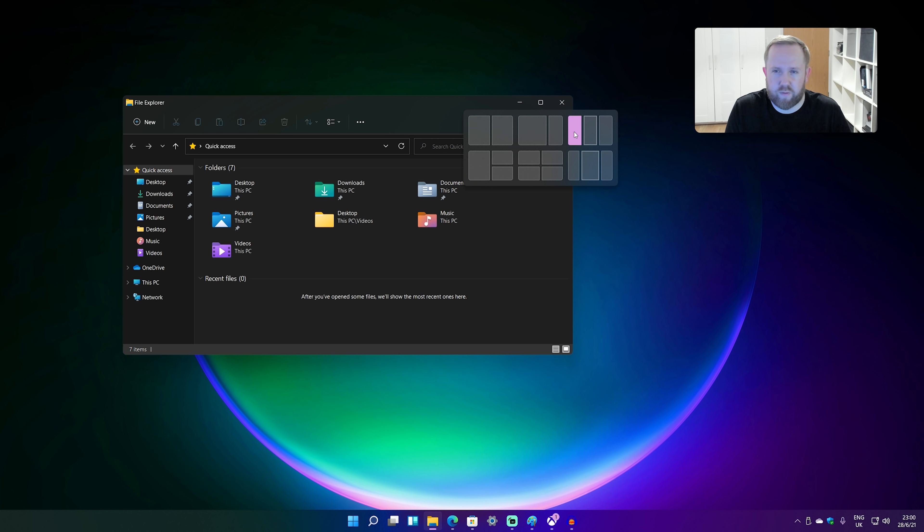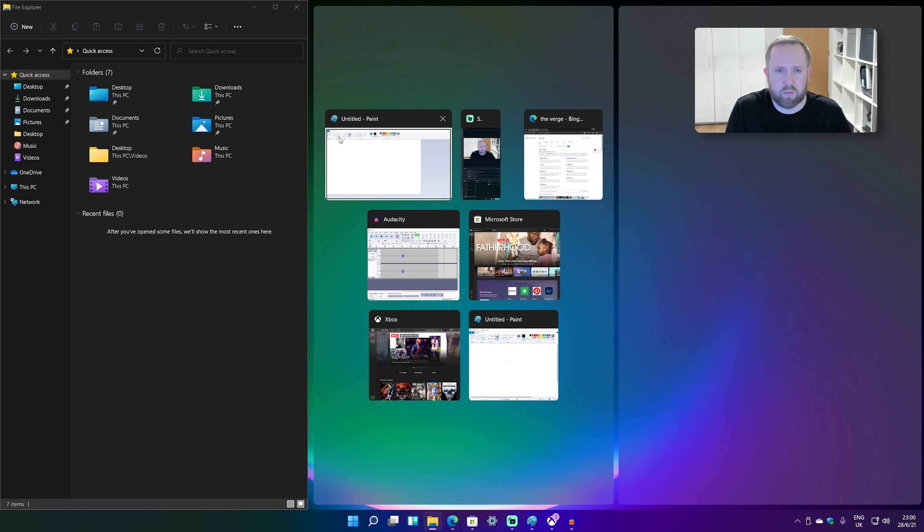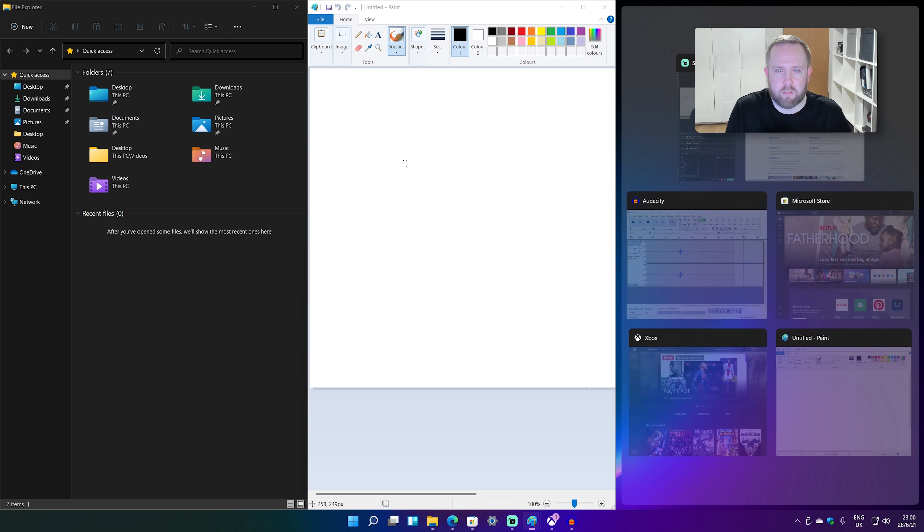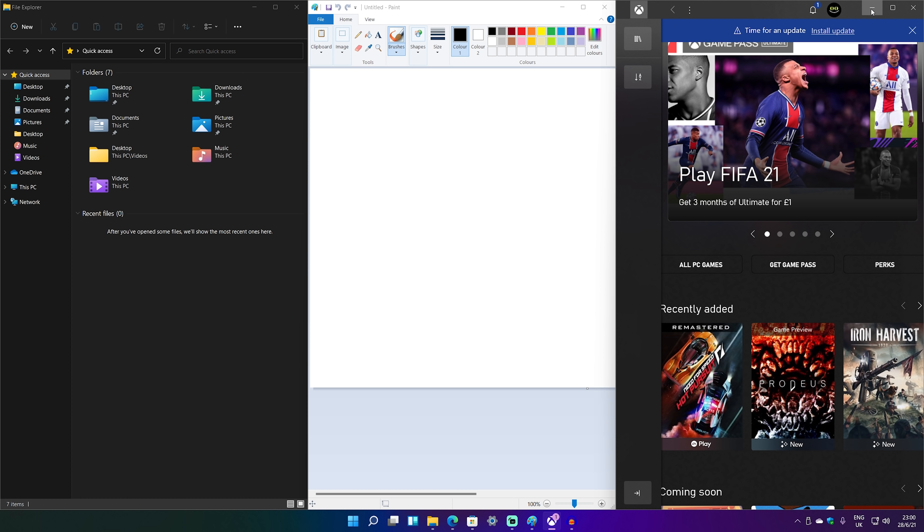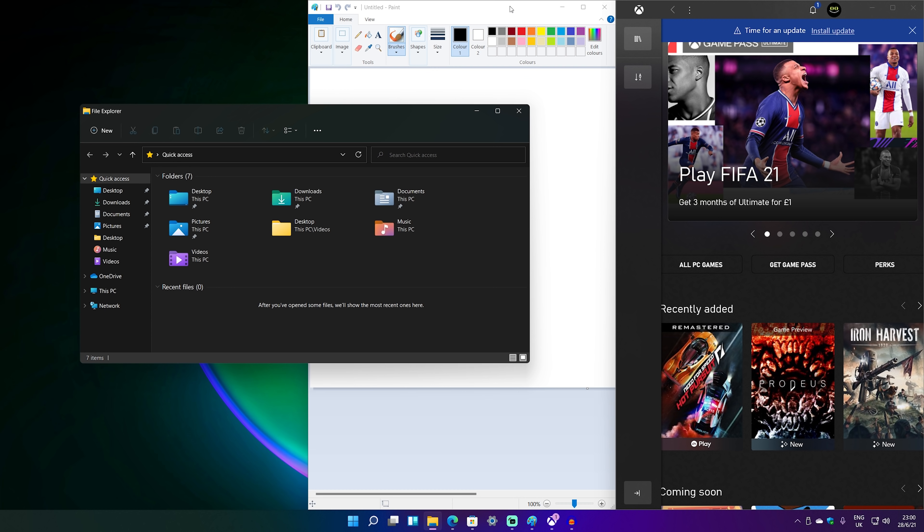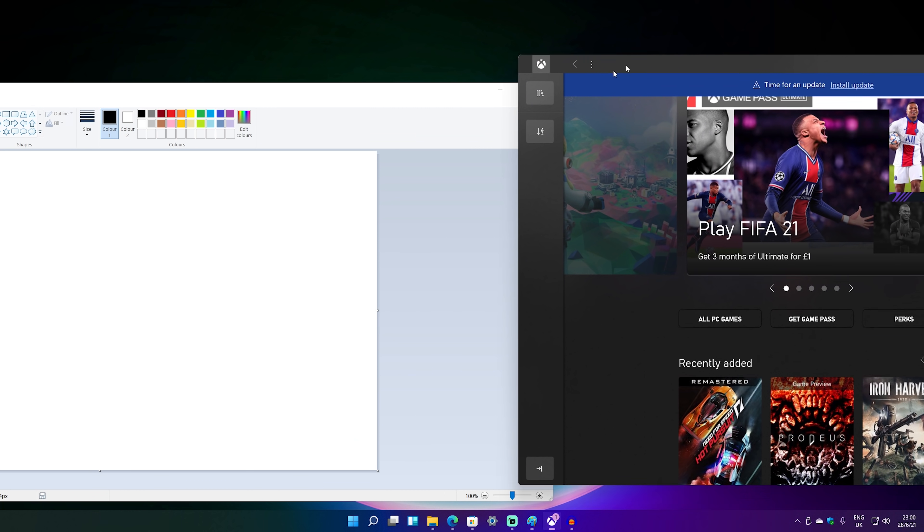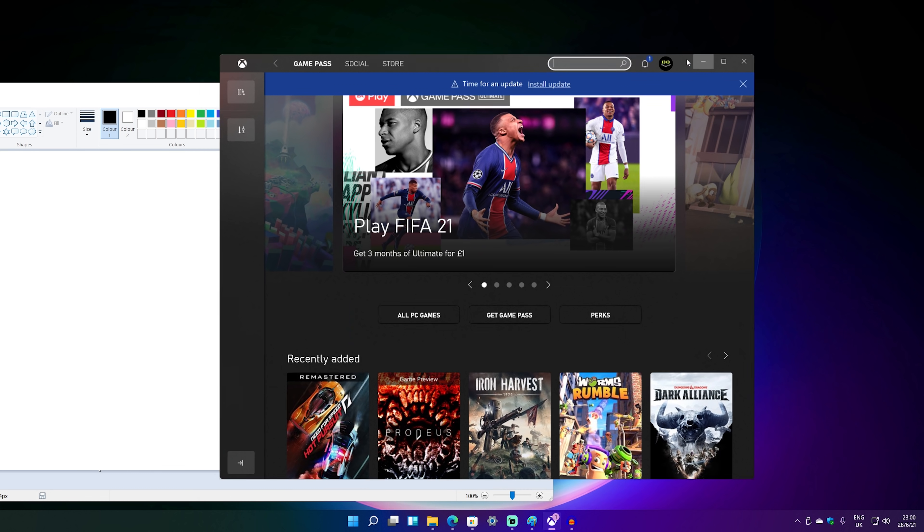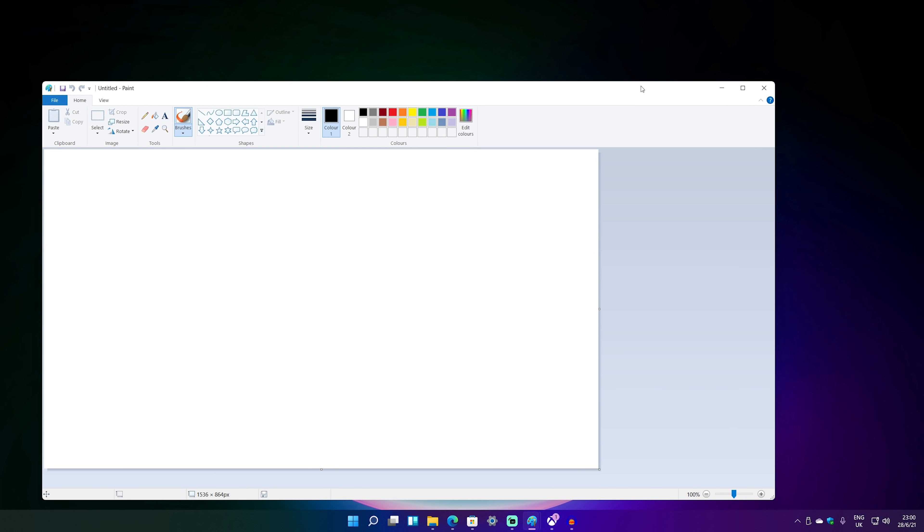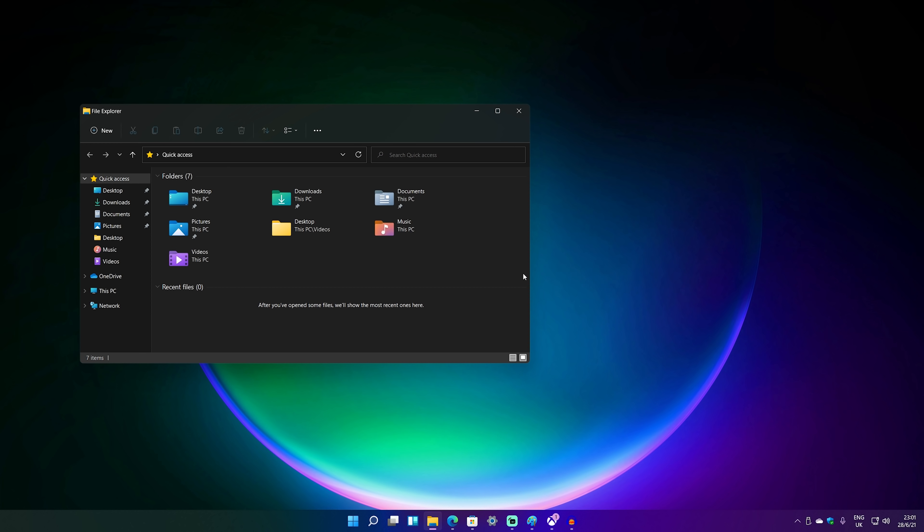So look, there's this three by three snap mode here. I'm going to launch that up. I'm going to put paint here and I'm going to put Xbox here. And there you go. Immediately I've got three apps side by side and I can obviously snap these back into place where they were, minimize them, all that sort of stuff. It just makes things a lot more accessible.